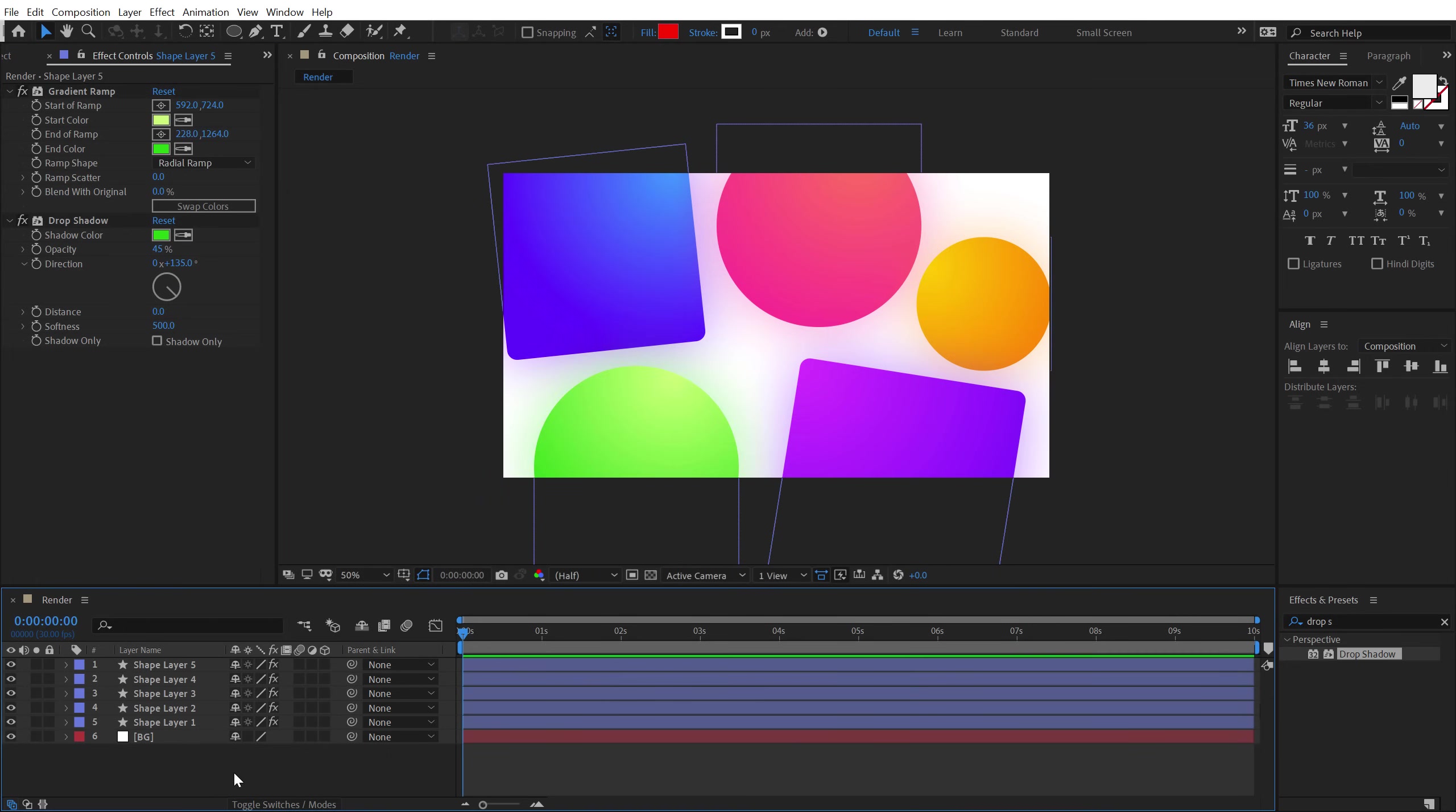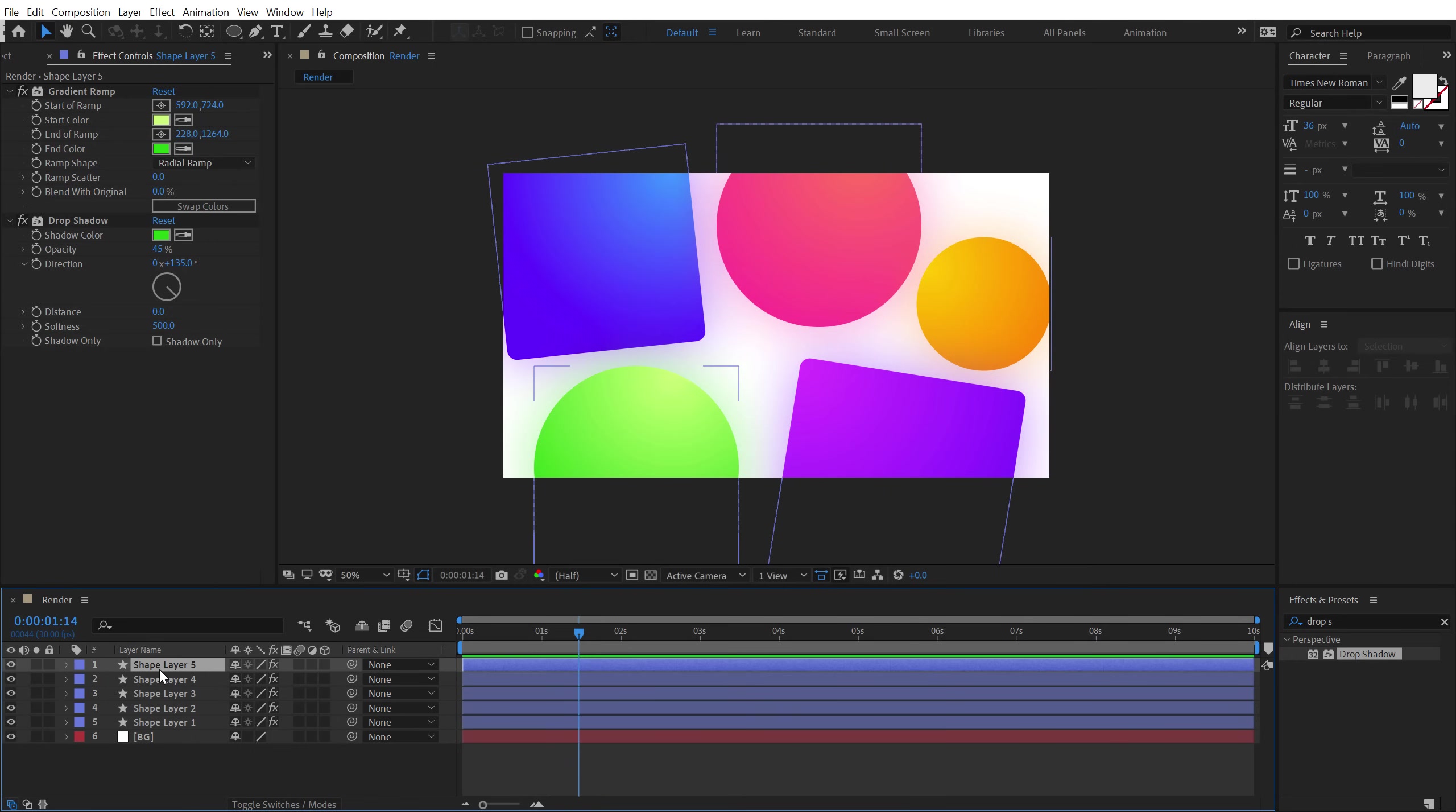Alright, so there we go, our background shapes are good to go. Let's add a little bit of movement to this.